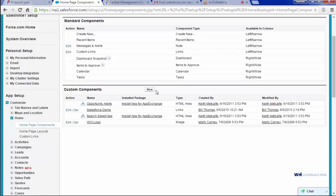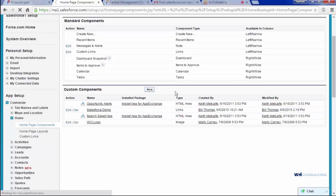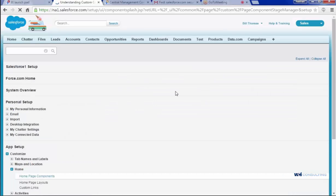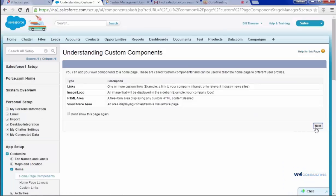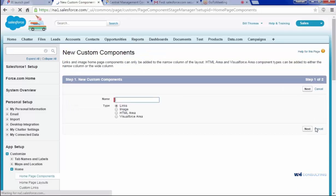So here I've already created the Salesforce Demo, you can edit or delete it, but I'll click New so you can see the whole process. Just click Next here, and then name it, and hit Enter or Next.